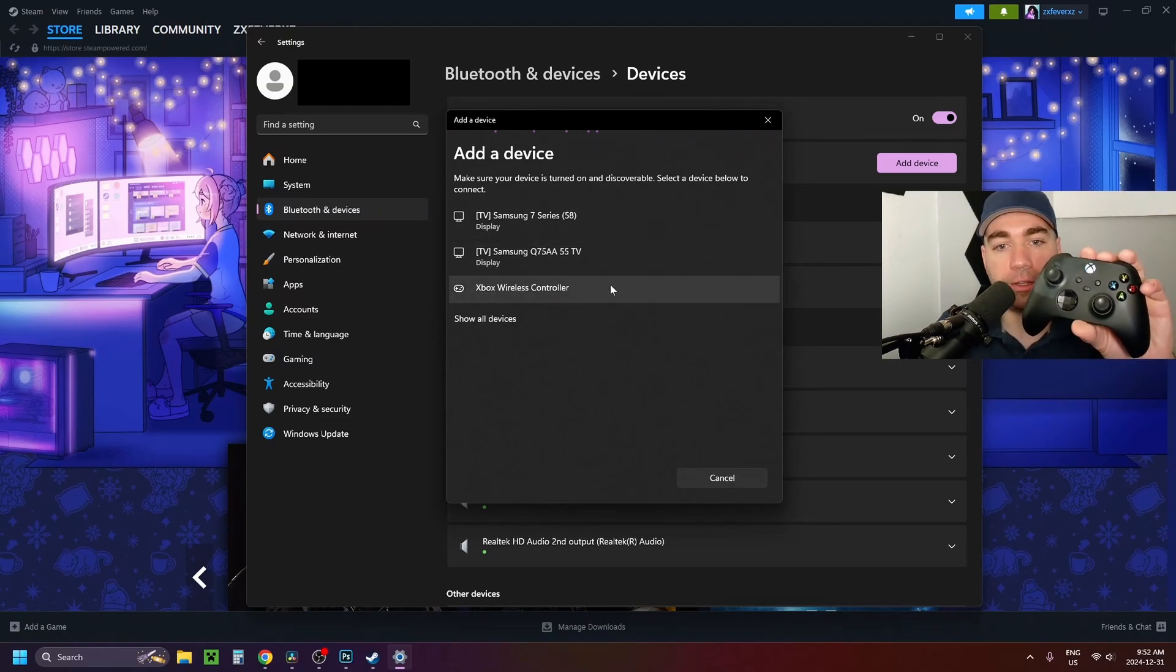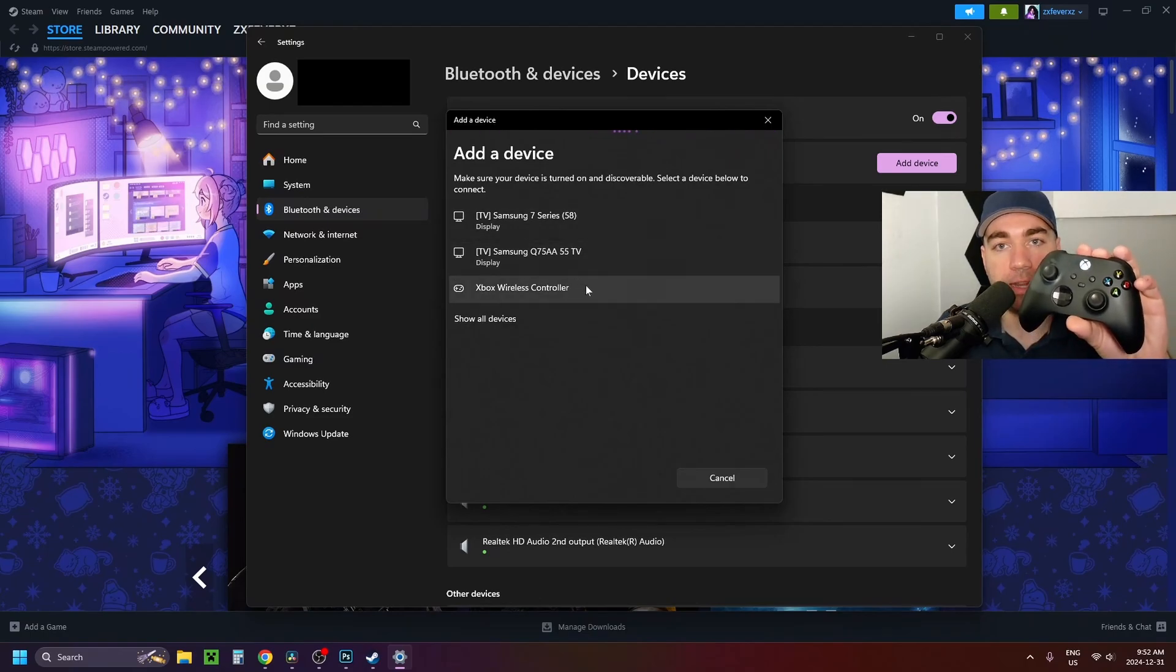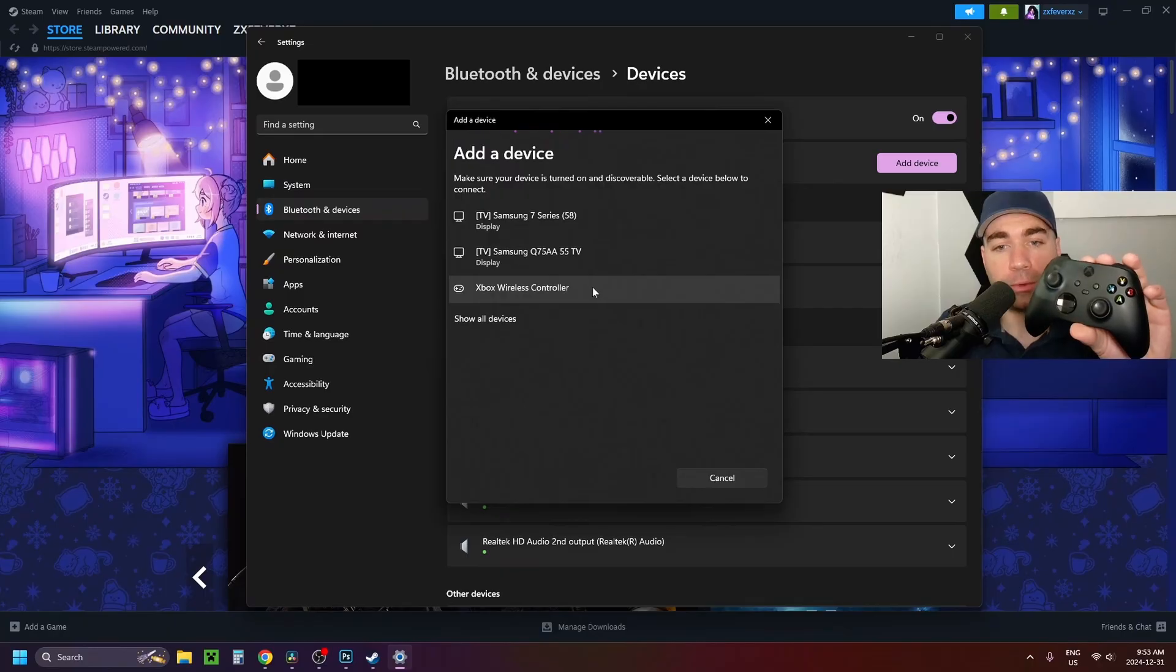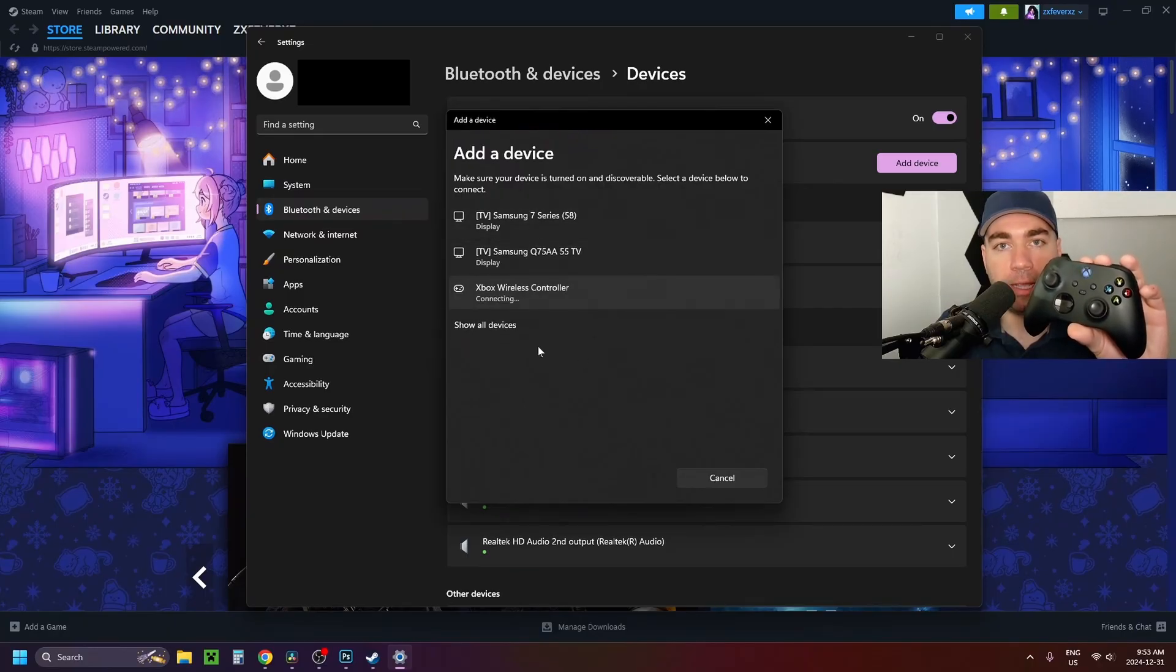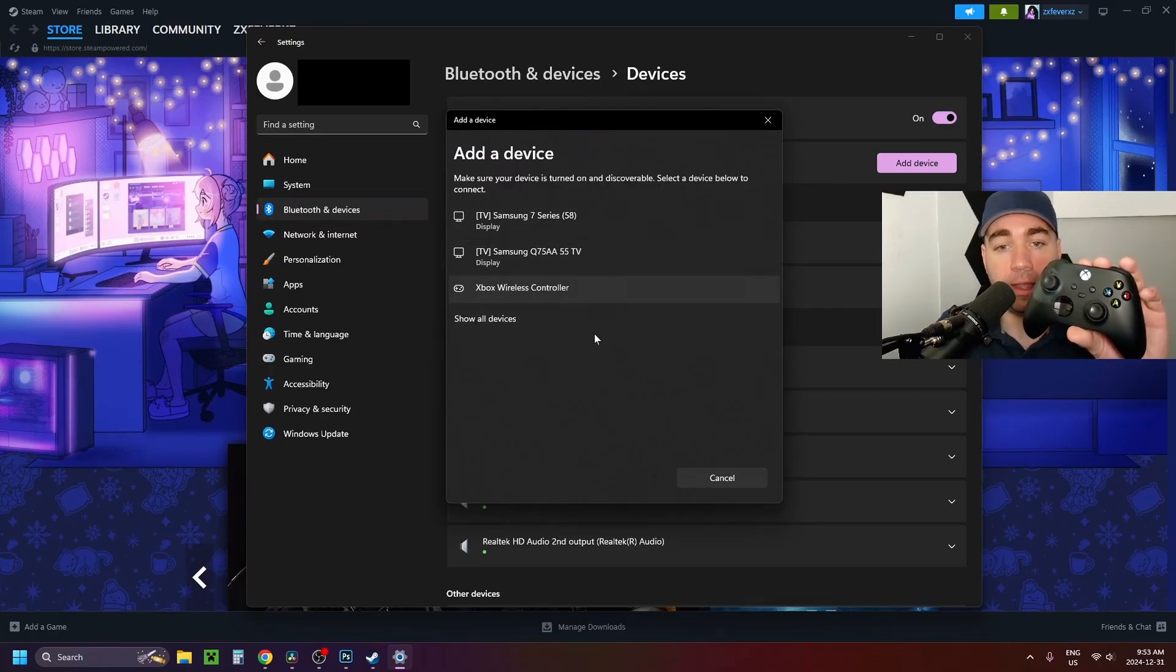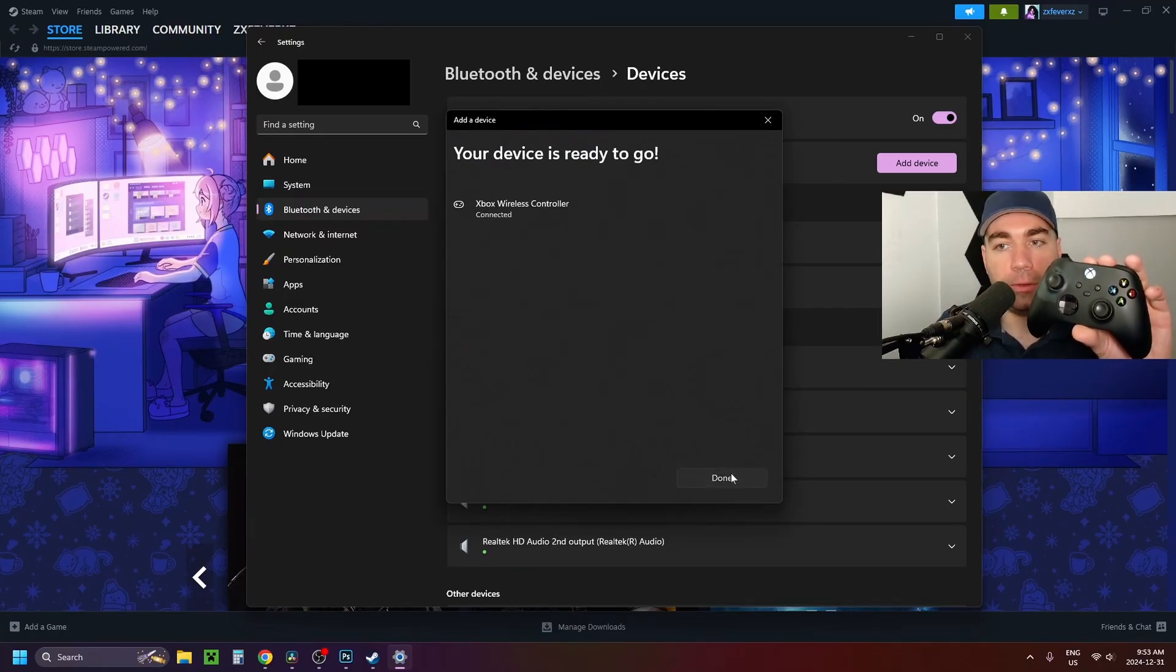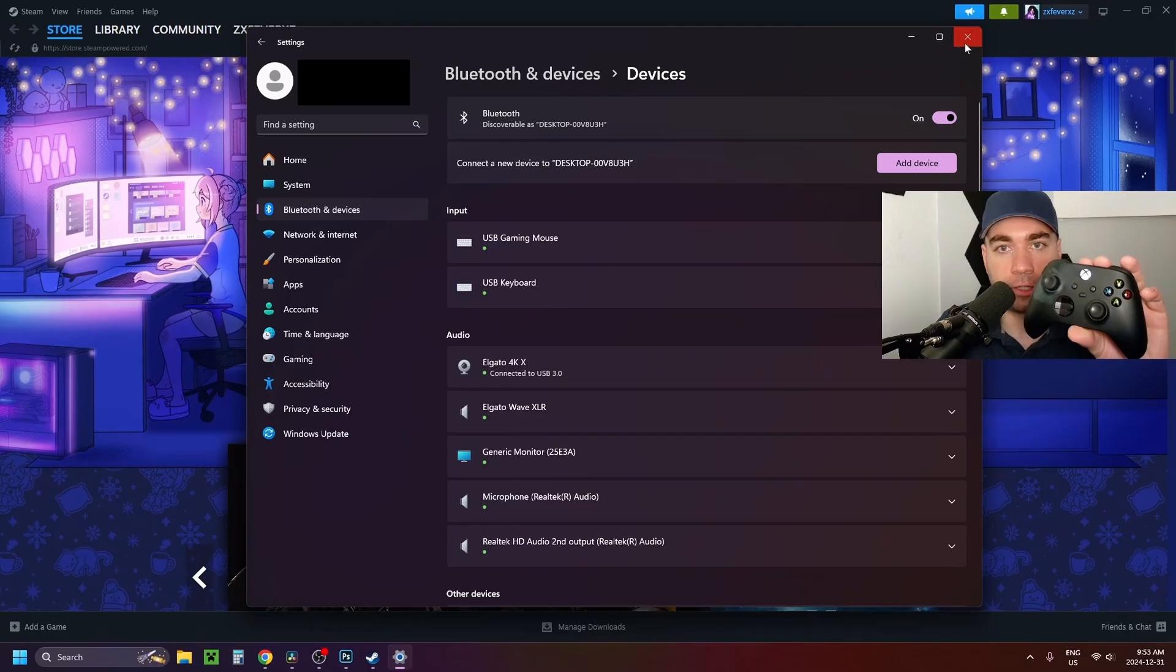And after a few seconds, you should be able to see the Xbox wireless controller pop up. So we're going to go ahead and select it and it'll begin connecting. And once it's connected, you can close out of this section.